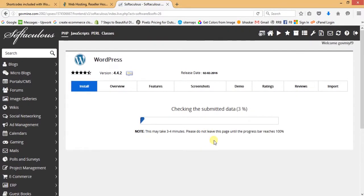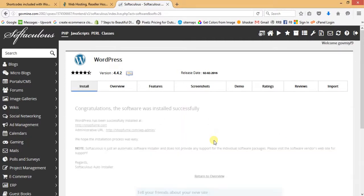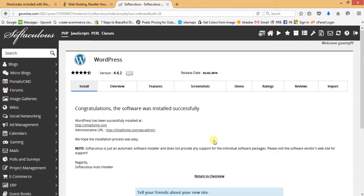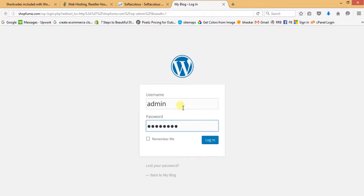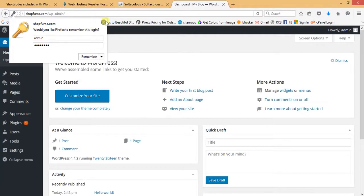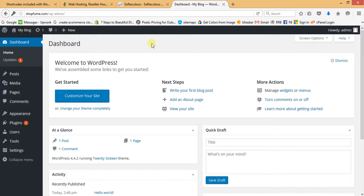Now we are going to install WordPress — it will take a couple of seconds. WordPress has been successfully installed onto the domain shopfume.com. This is the admin URL through which you will log in to your WordPress admin panel. I'll click on it, enter the admin username and password, and here is the beautiful backend section of our WordPress website.